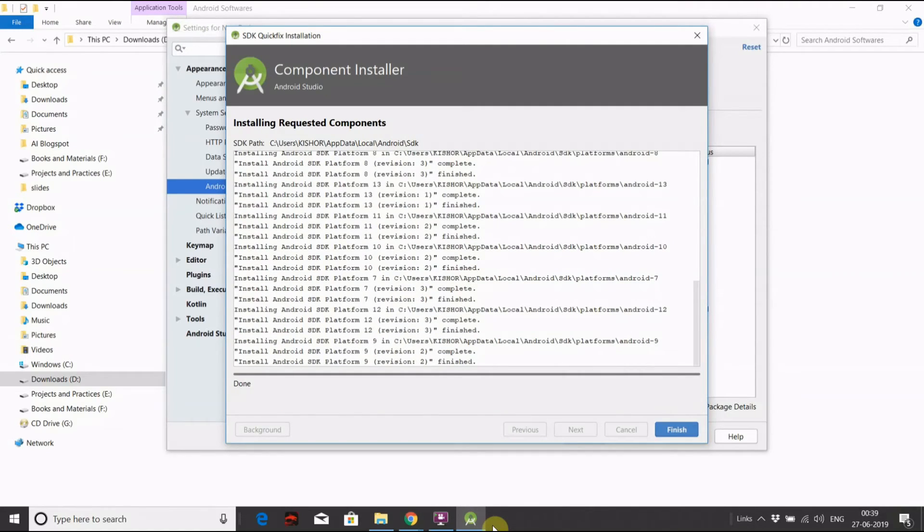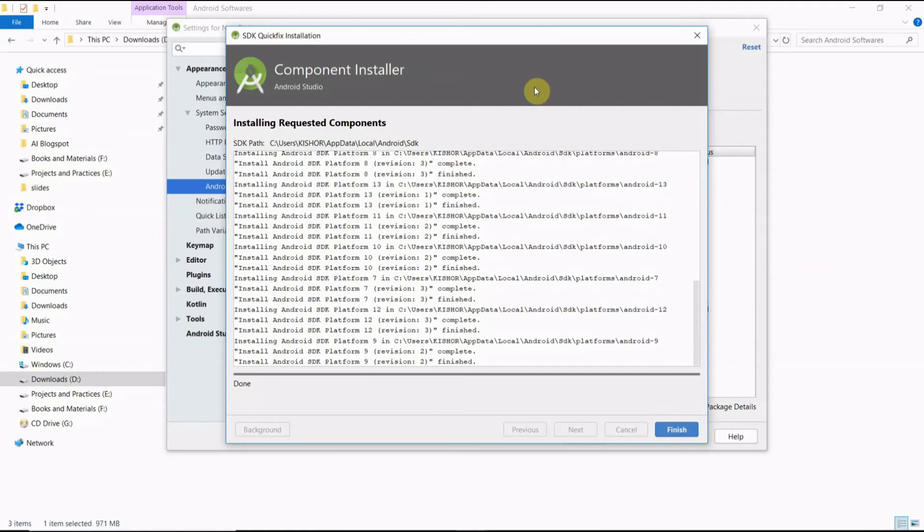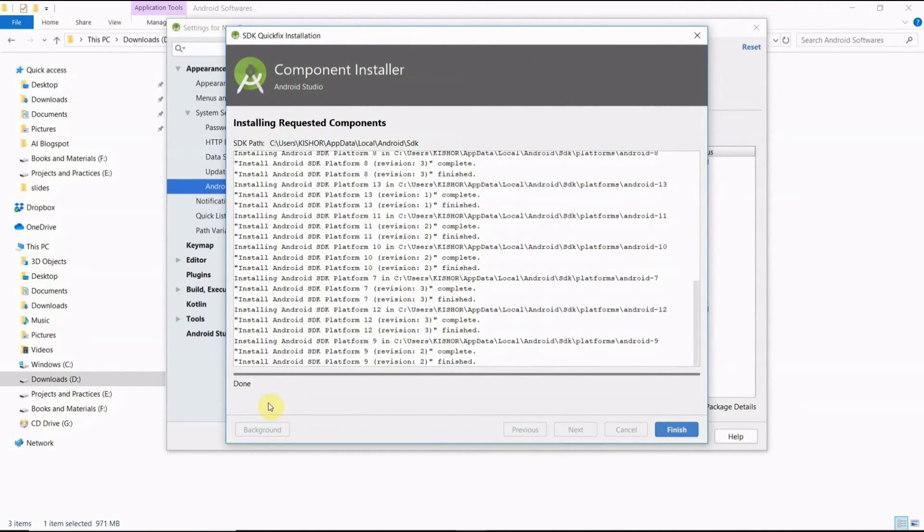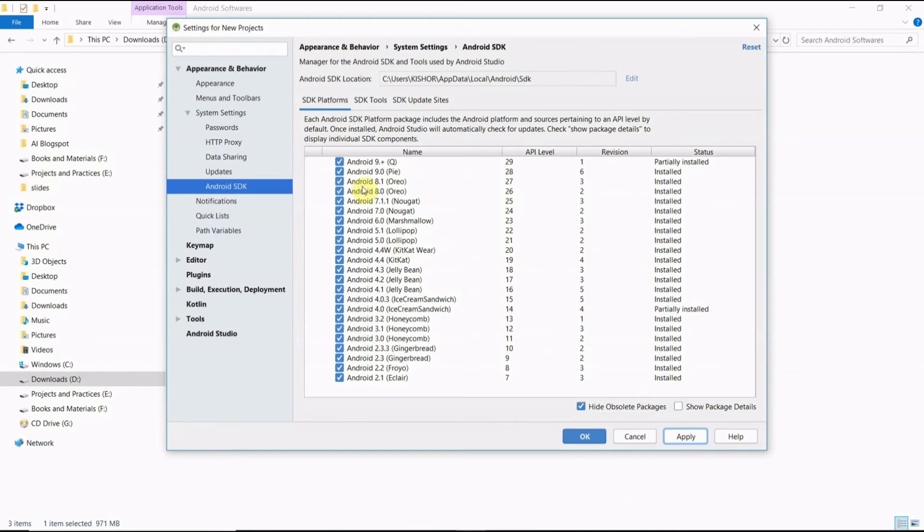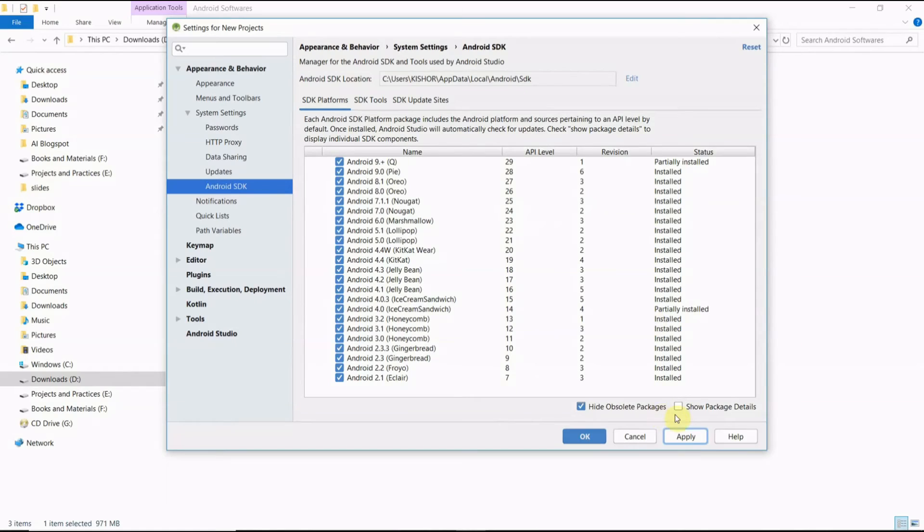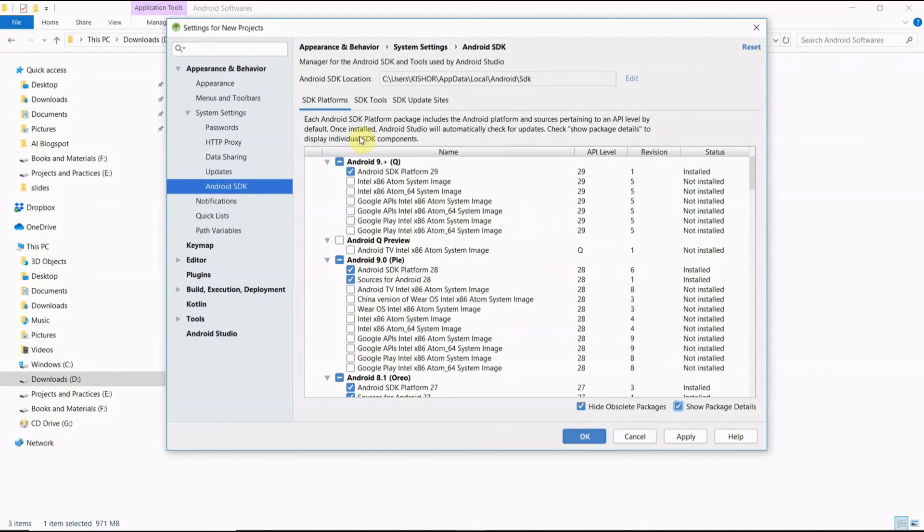Ok friends, now all the components are downloaded and installed, so it is done here. Now click Finish. So we have all the packages which are downloaded here. If you want to know the package details, just click here, every package detail is clearly shown here.